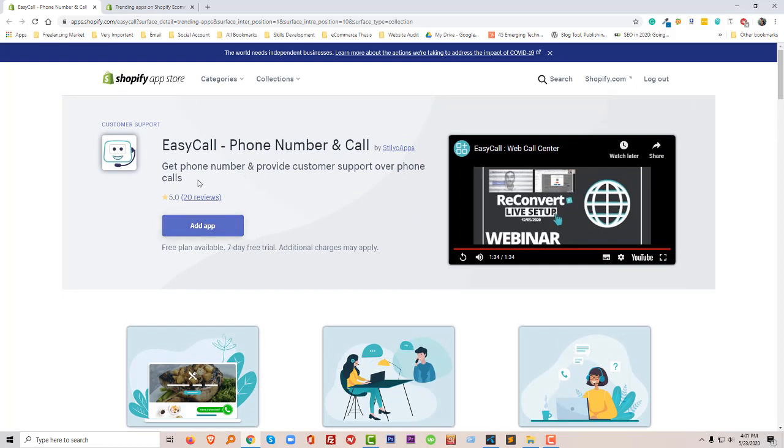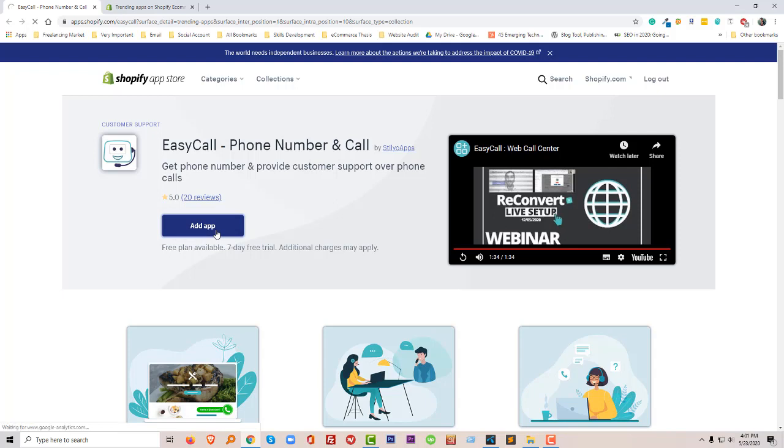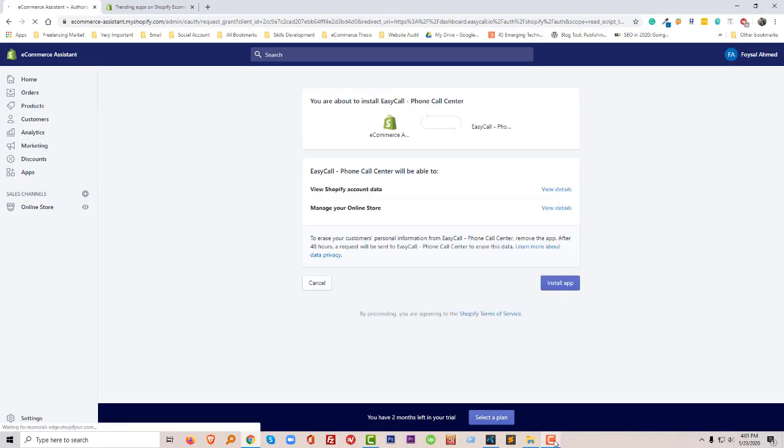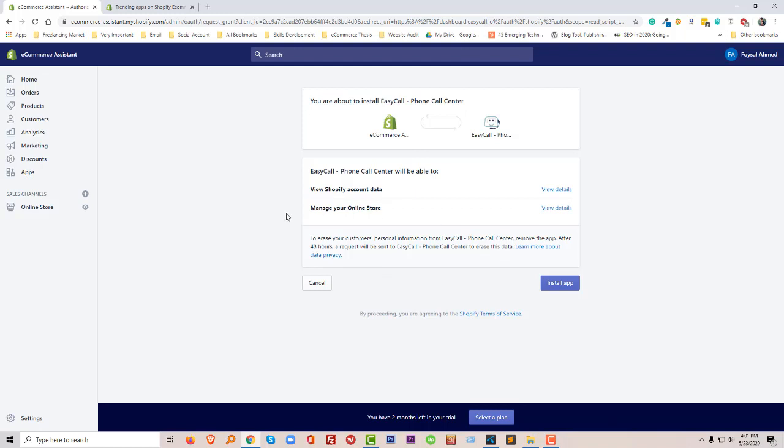Now I'm going to add this app in my store, so I'm going to click on the Add App button. So now I'm here after clicking on the Add App. Now I'm going to click on the Install App.